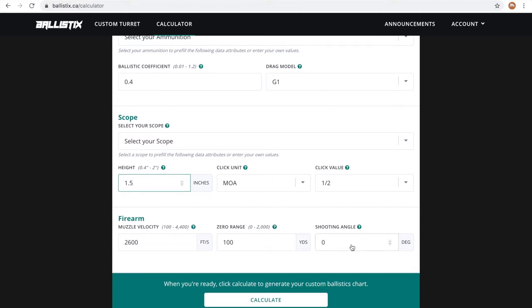If you don't know the muzzle velocity of your rifle, a local gun shop can help you measure it. Zero range is where you've zeroed your scope and shooting angle is either a degree up or down. If you're shooting on a range, it's probably zero.